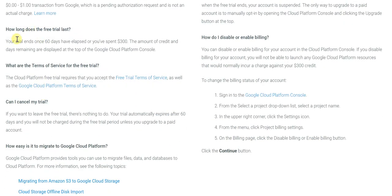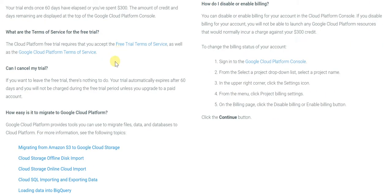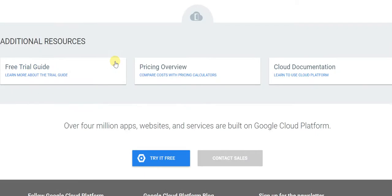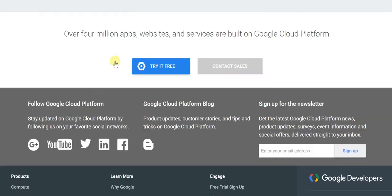The duration is 60 days or the time your $300 amount actually ends — whichever comes first, whether it's 60 days or $300. The amount of credit and days remaining are displayed at the top of the Google Cloud Platform console. All of this information you can easily review yourself since this page has been linked in the description below this video.